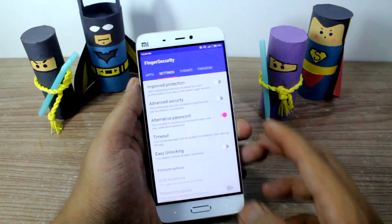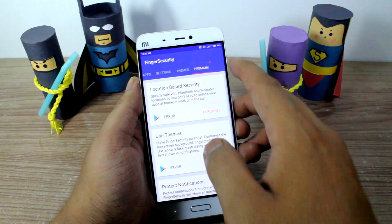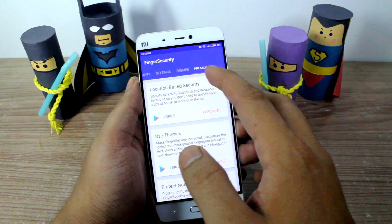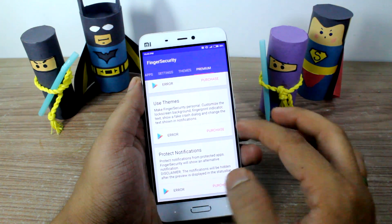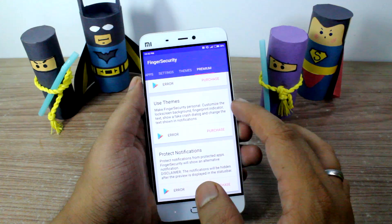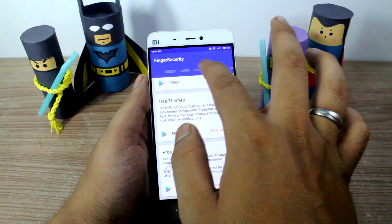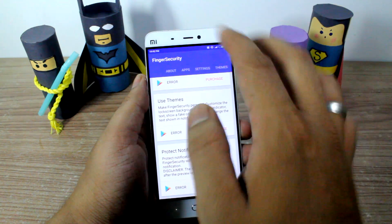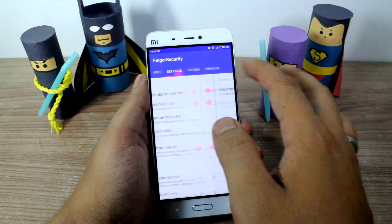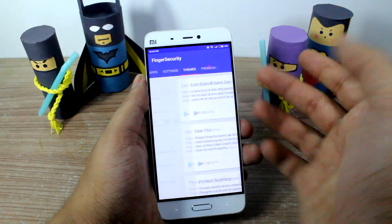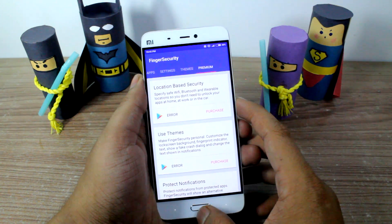If you go to the premium version, it gives you the option to buy location-based security, themes, and also the option to protect your notifications. So it's a very good app with a lot of settings that you can customize, and you can also buy some of the premium features if you want.